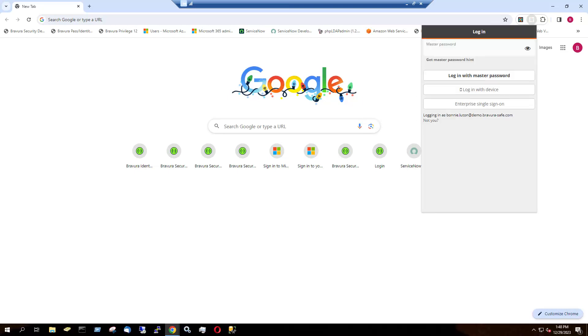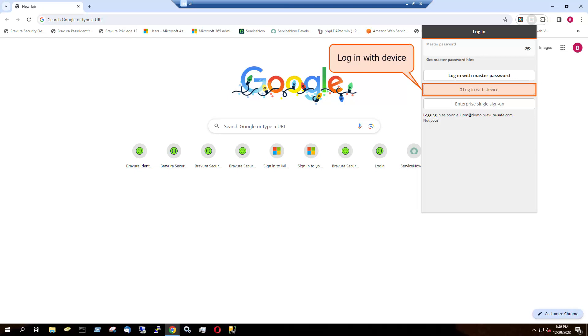On the second login page, where you would normally log in using your master password, there is now an option to Login with Device. This button will only appear during login when you have previously logged in normally at least once to the same server and account on both the initiating and a responding client, and enabled Approve Login Requests on the responding device. Click Login with Device.